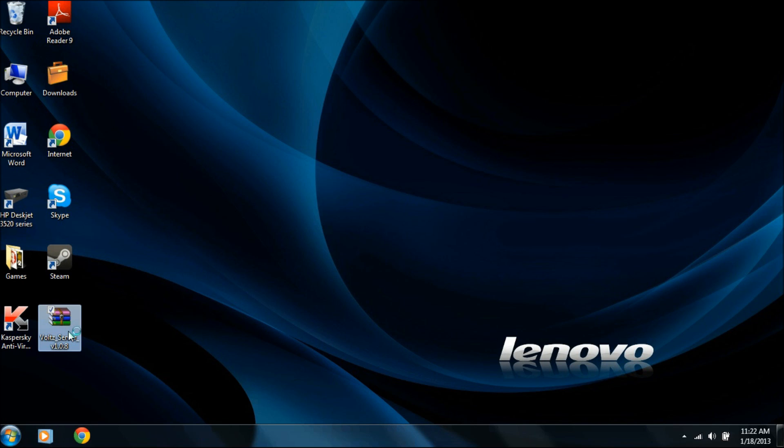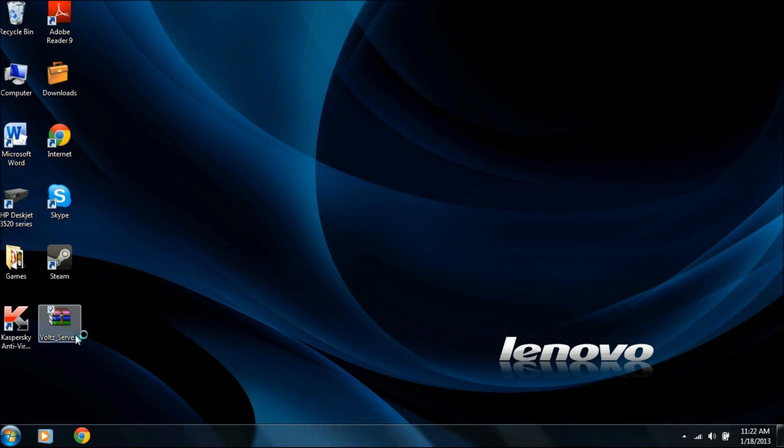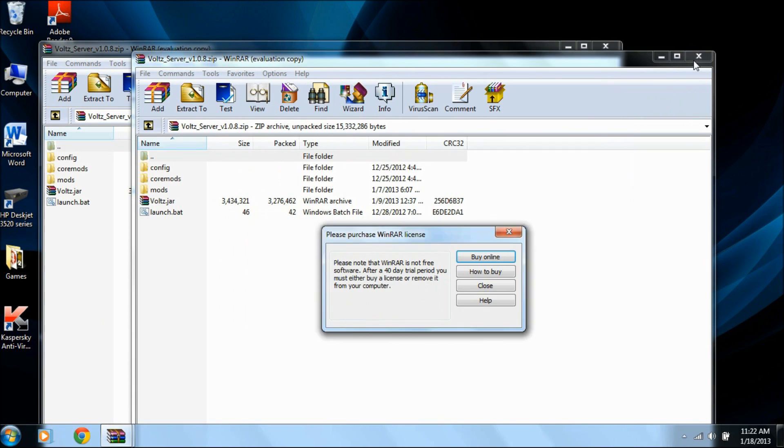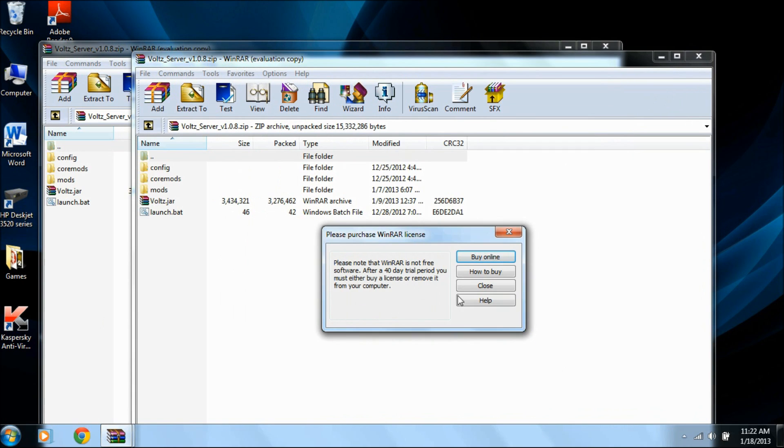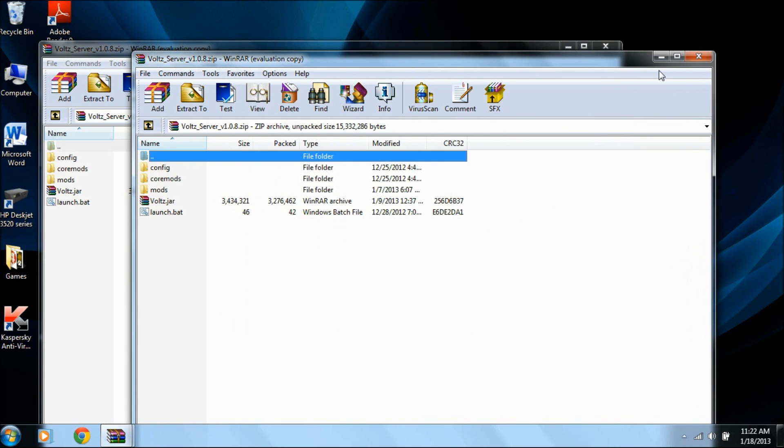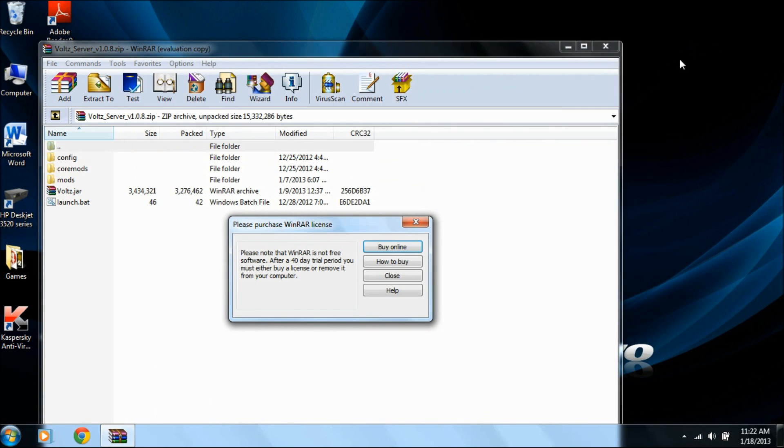So then once you get this downloaded, you just open it, and it will look like this. Opened it twice. And it'll look like this.